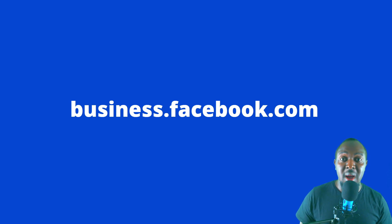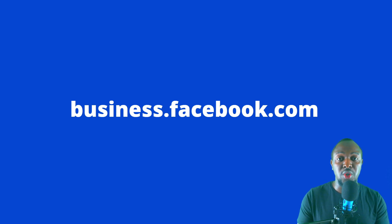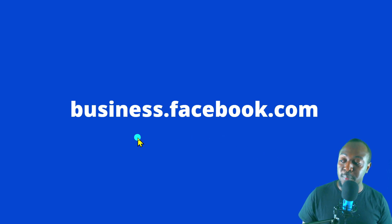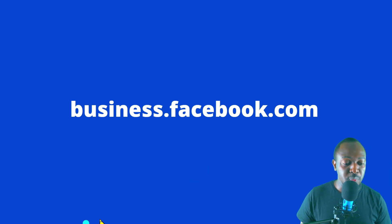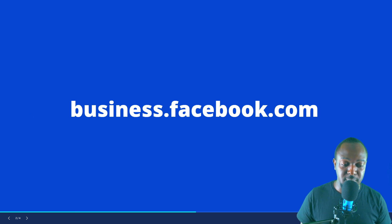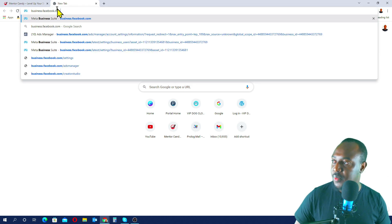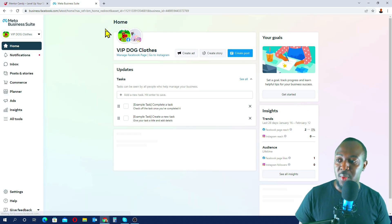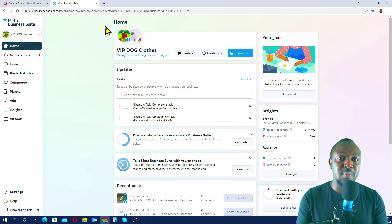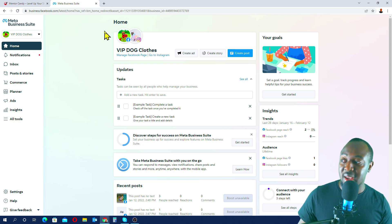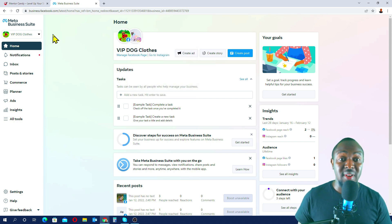You can do this on your phone or desktop — I'll show you on desktop because it's a wider screen. Head to business.facebook.com. You use the same login details as your Facebook profile to log into your Facebook Business Manager account.